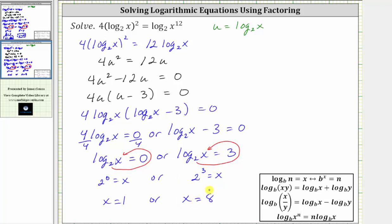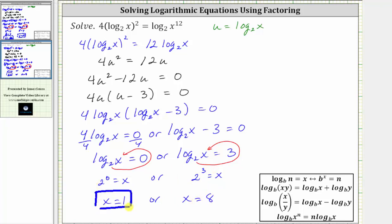So notice how the equation has two solutions. I hope you found this helpful.